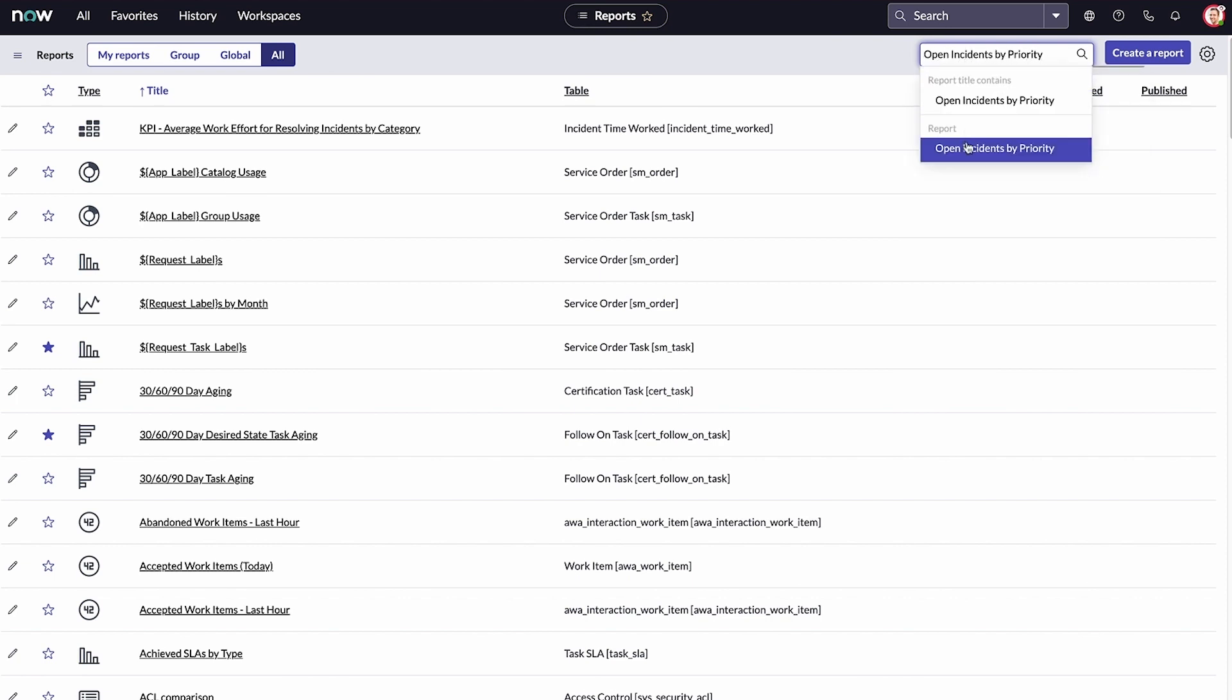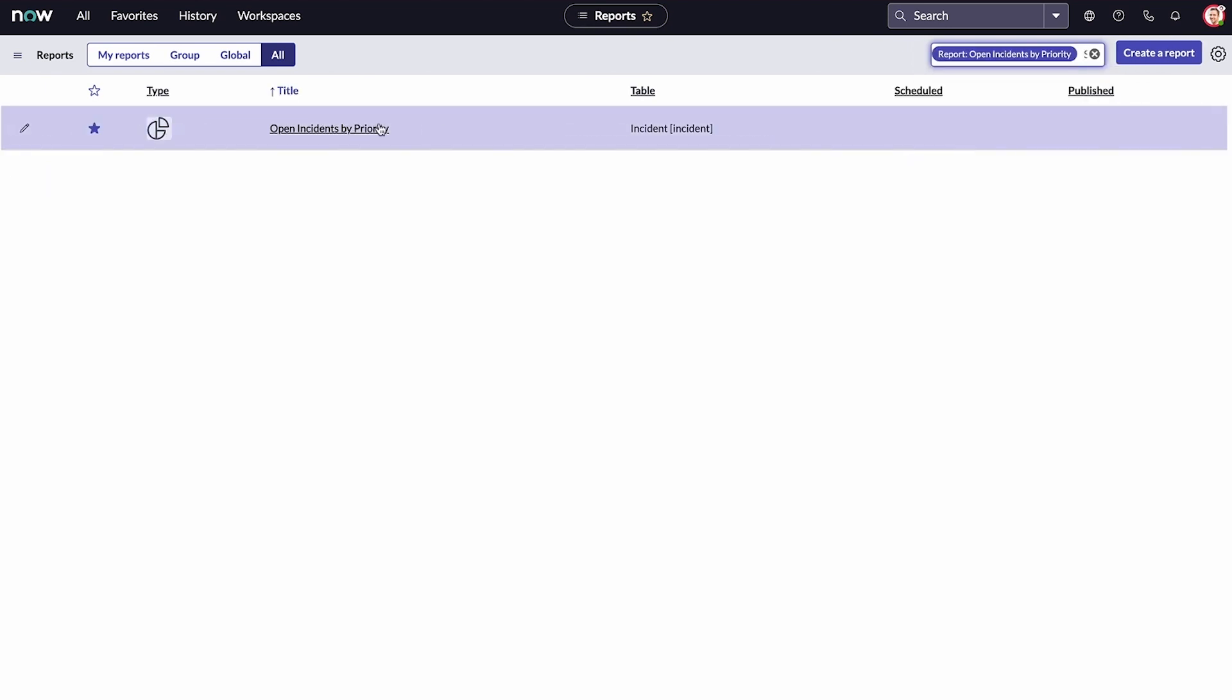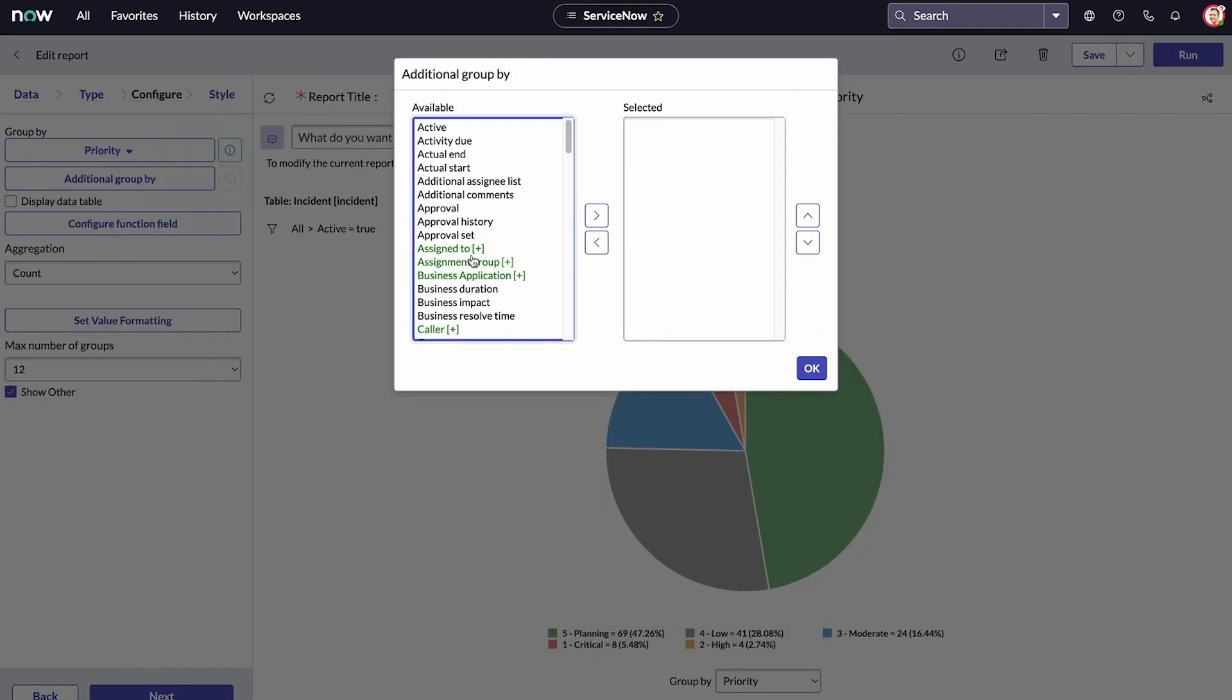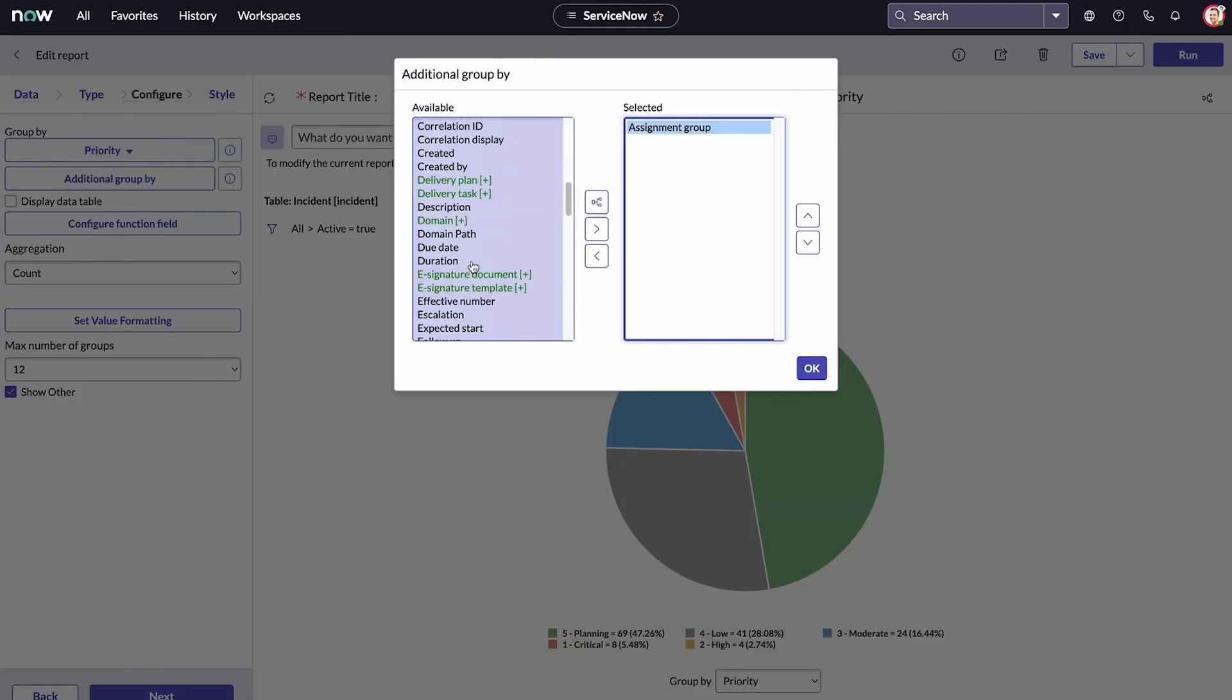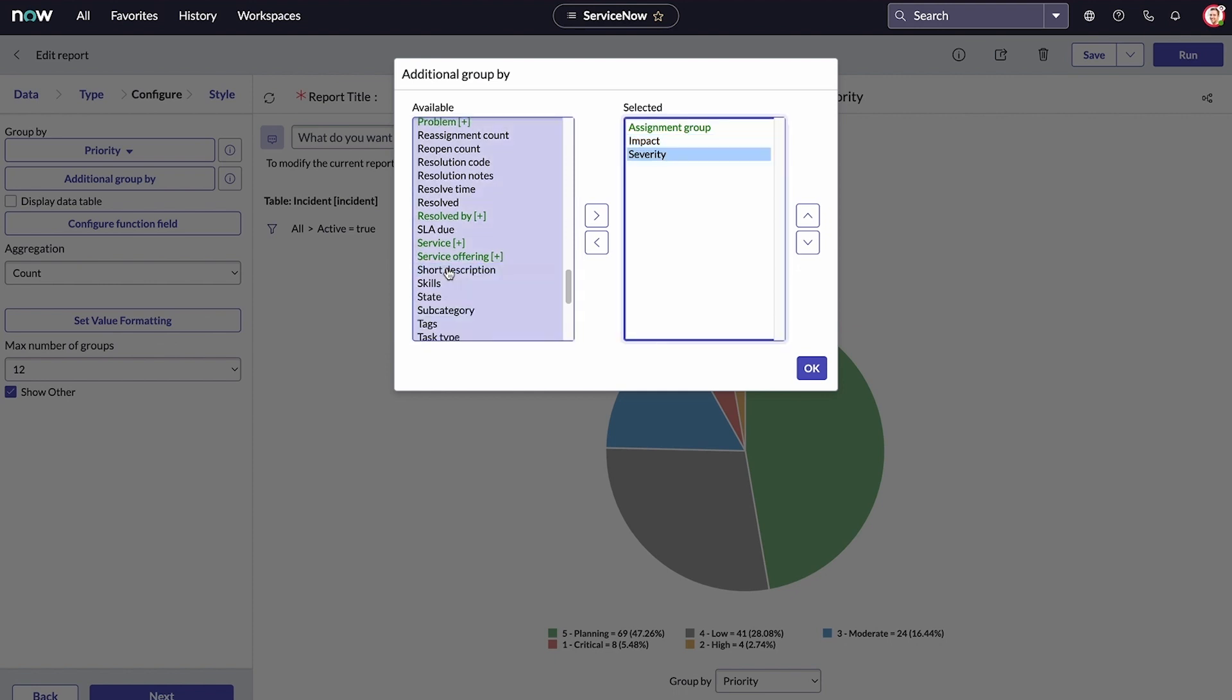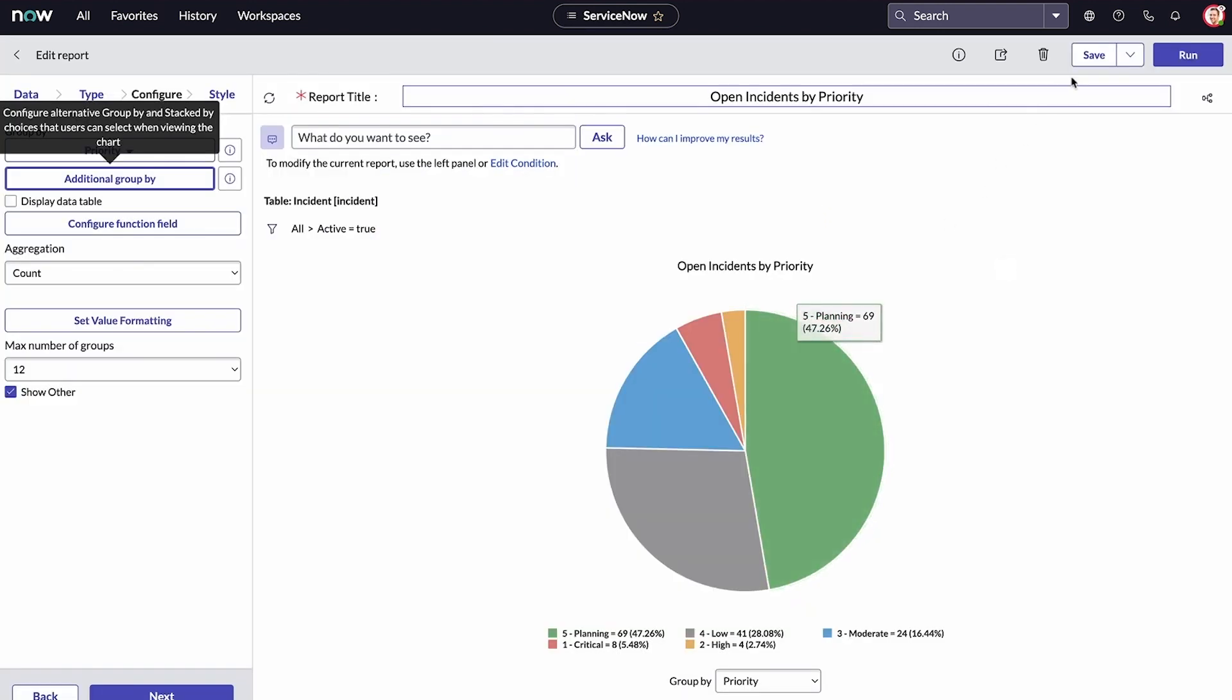This report is being grouped by priority. Let's add assignment group, impact, and severity, and view it in different groupings.